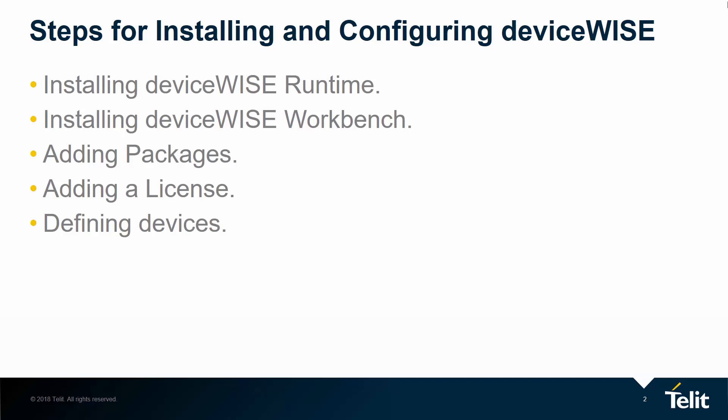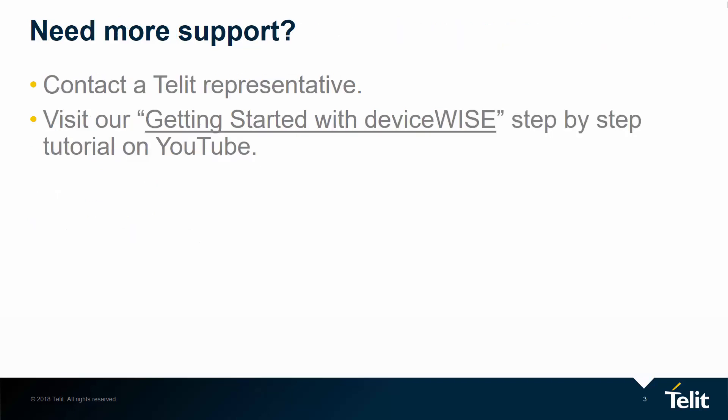Start by logging into the Tela IoT Portal. If you do not know how to access the Tela IoT Portal, reach out to a Tela representative for a quick tutorial or watch our previous video, Getting Started with DeviceWise, on our YouTube channel.